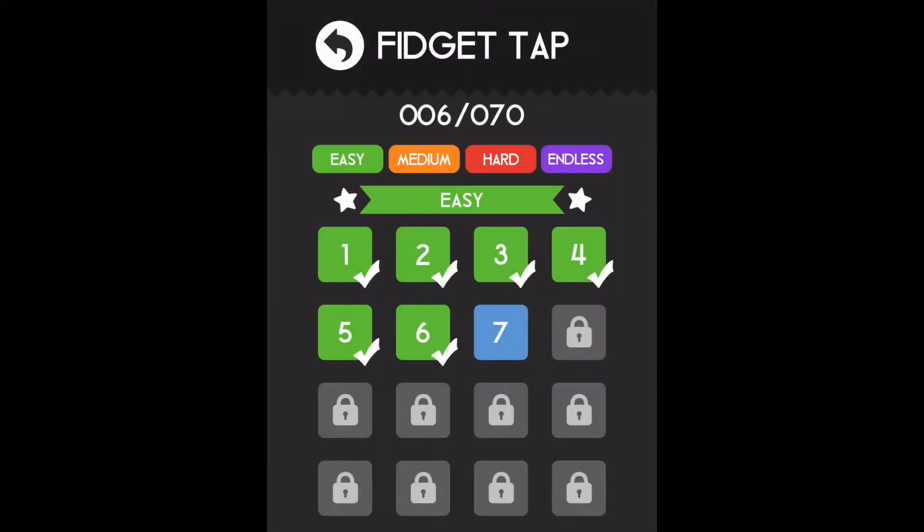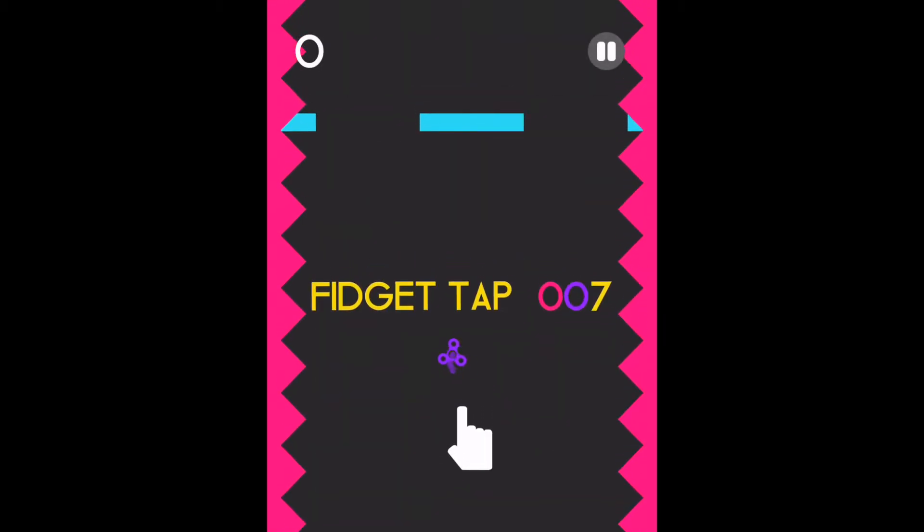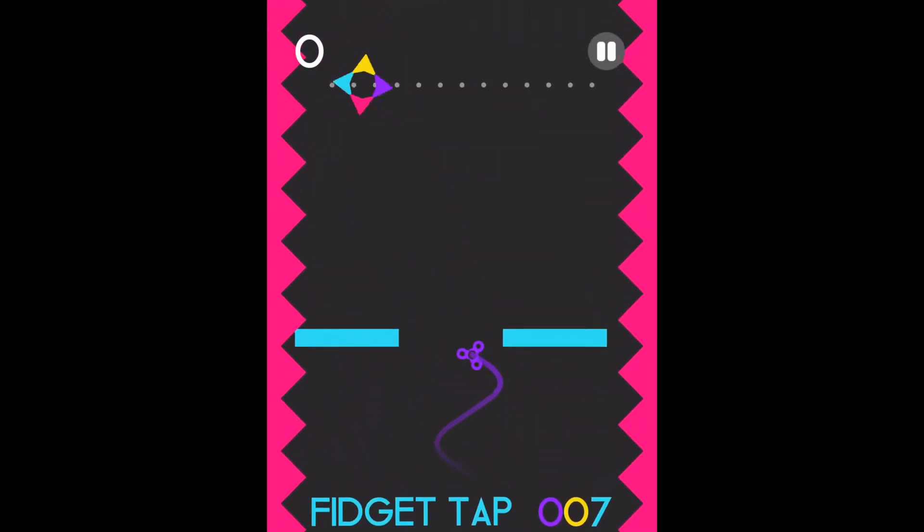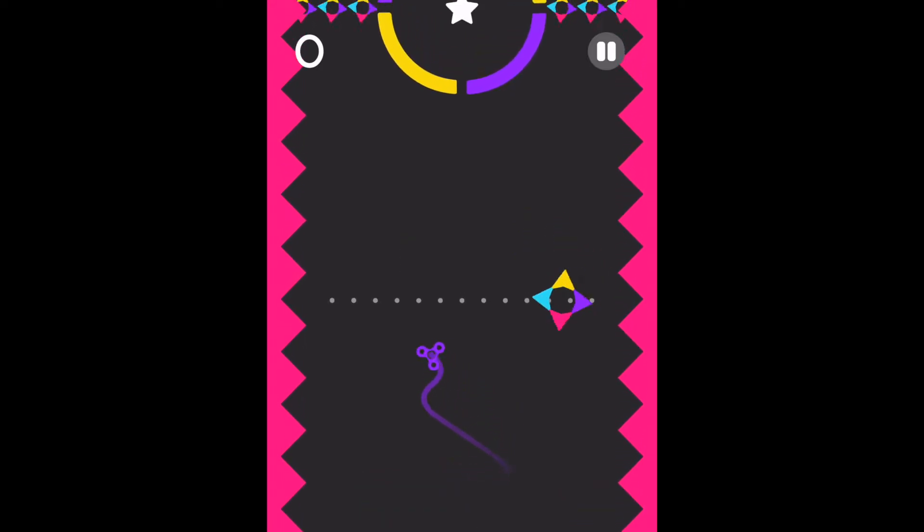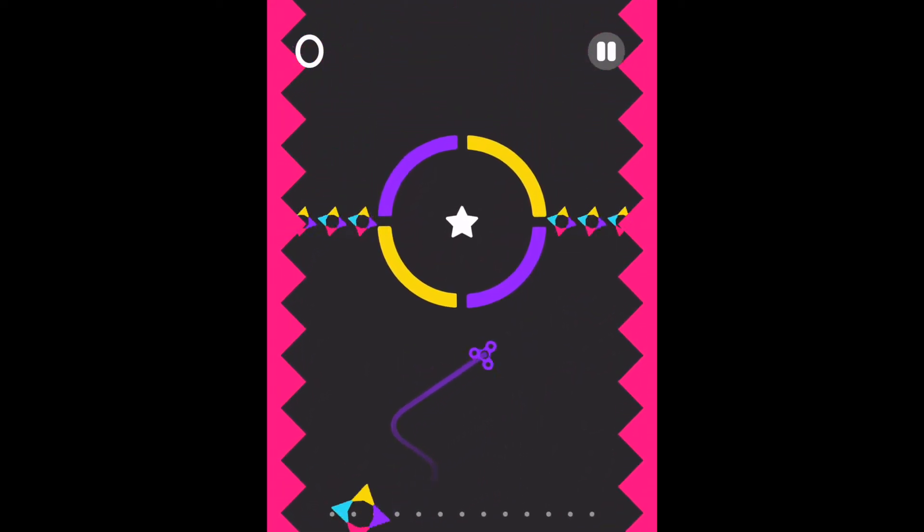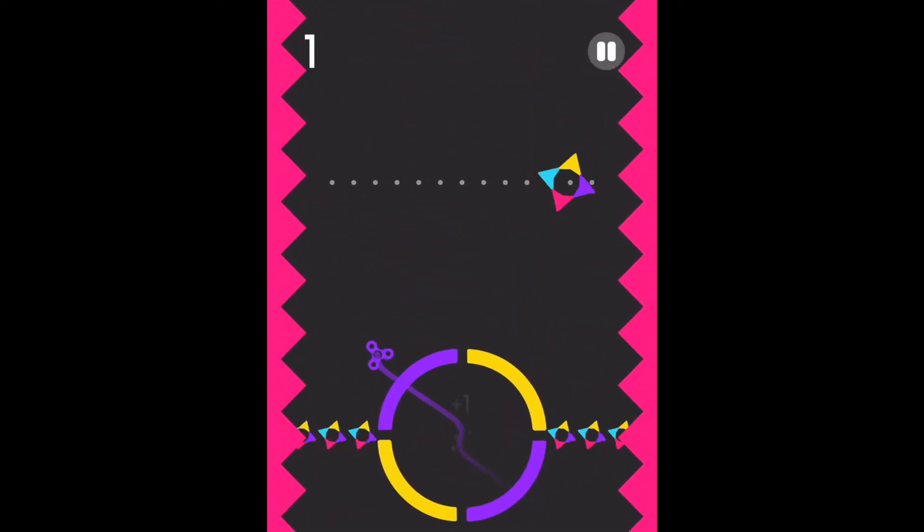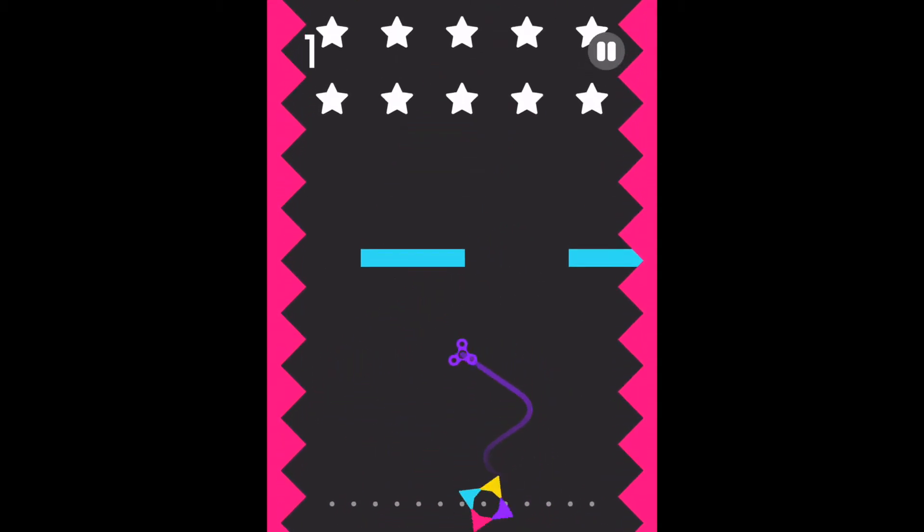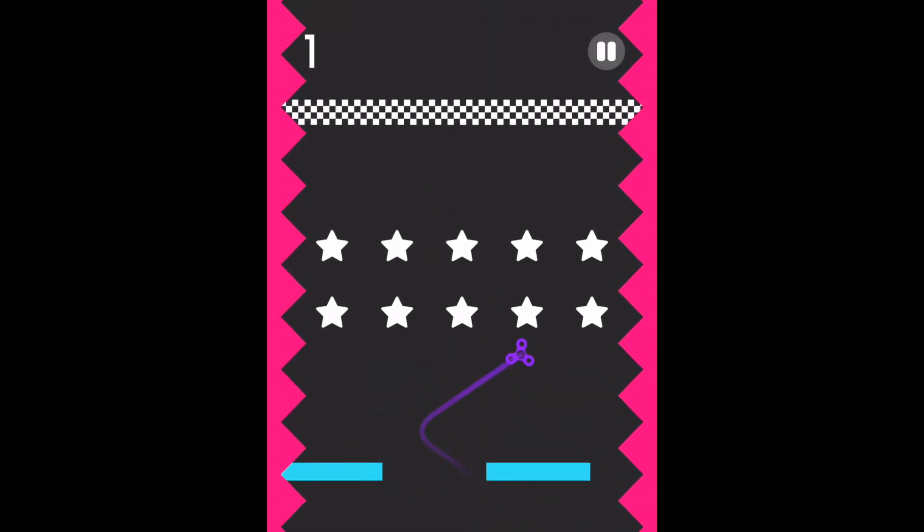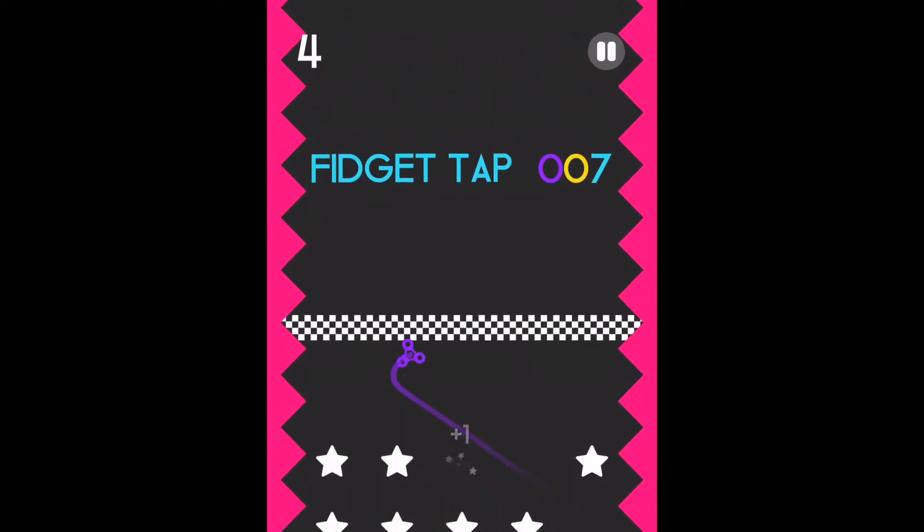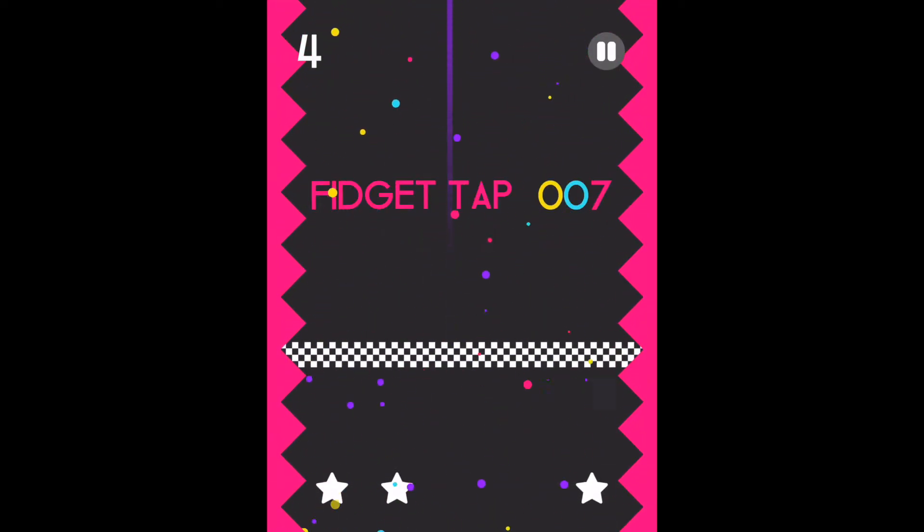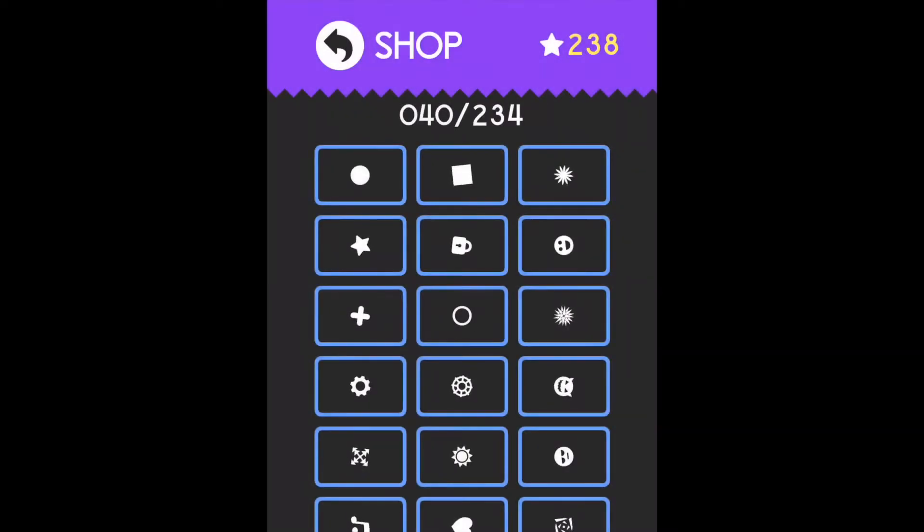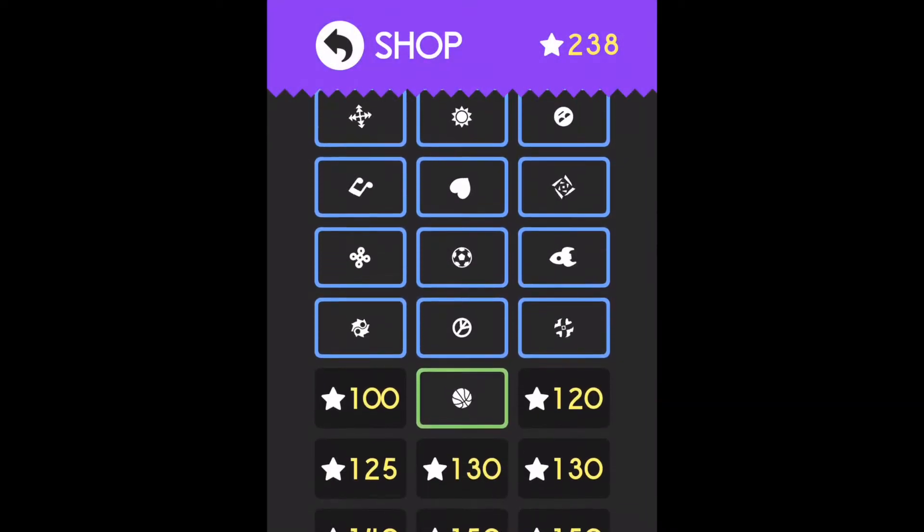Oh, let's do fidget tap. It goes back and forth and you have to tap it to change direction. Well, I'm not too good at this, but I'm doing pretty well. Yes. The stars get coins. Let's go to the shop and see this. These are all the stuff we got.